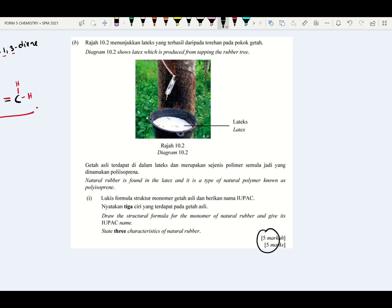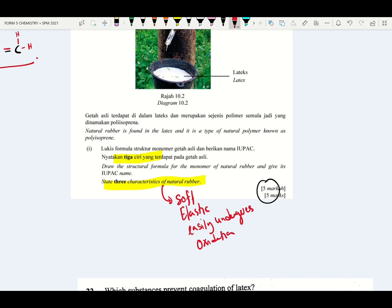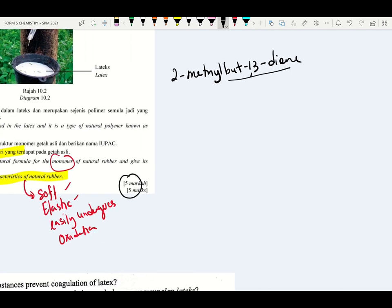This question is five marks. State three properties of natural rubber: soft, elastic, and easily undergoes oxidation (cannot withstand oxidation). Cannot withstand high temperature, melts easily. Draw the structural formula of the monomer and name it: 2-methyl-but-1,3-diene. Draw bute (4 carbons), double bonds at carbon 1 and 3, methyl at carbon 2. Each carbon must have four bonds.